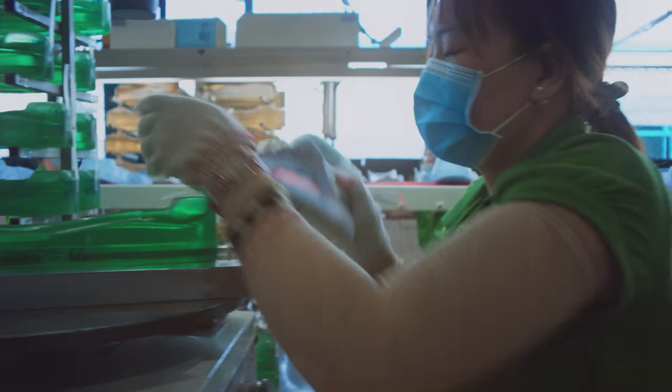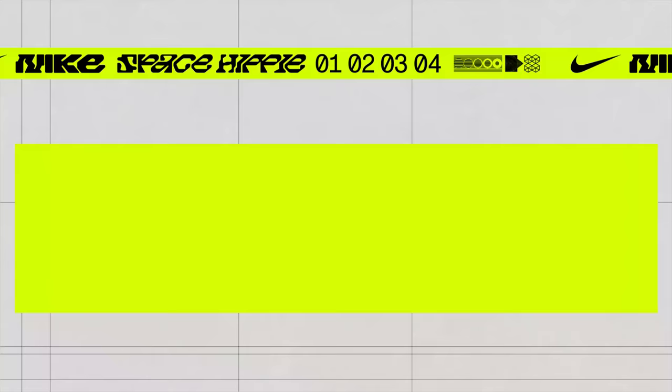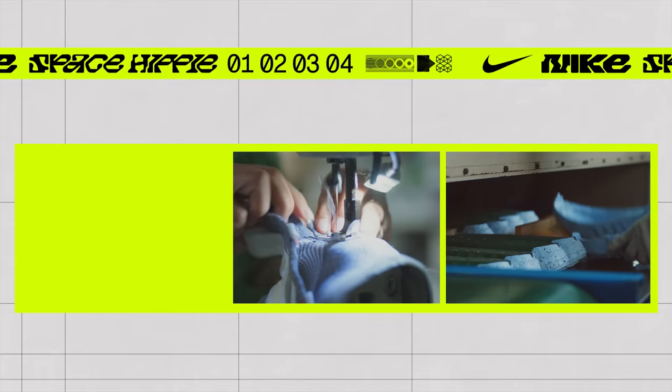It was crazy. The space knit looks like dryer lint. You can have dark lint or you can have light lint. Once we had the upper and once we had the bottom, game on. Now we've got a mission. Go ahead.